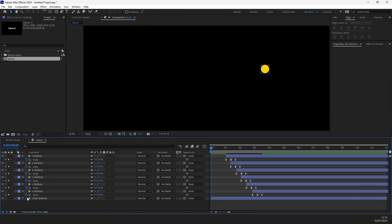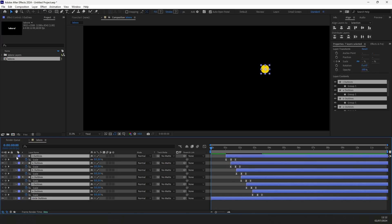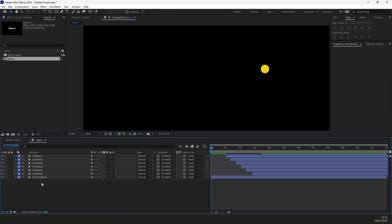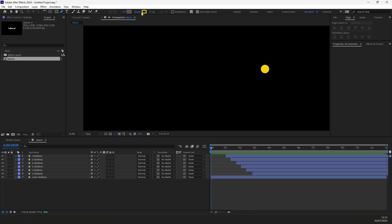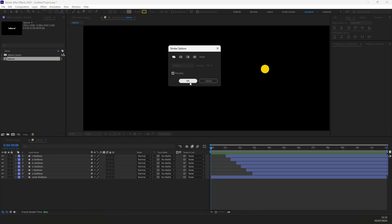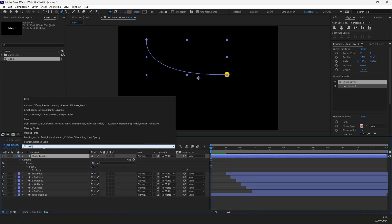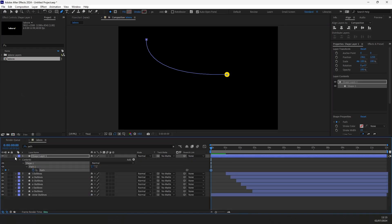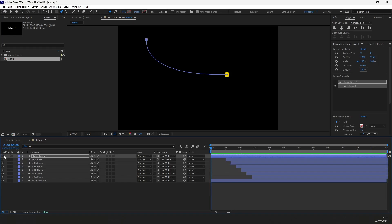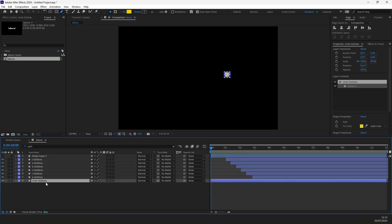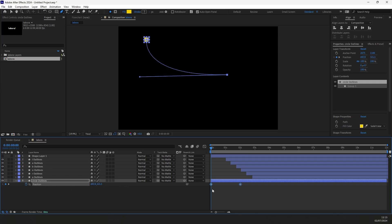To create a path for the circle animation, we will need to use a pen tool. Select the stroke and draw a line similar to this one. Search for the path and put a keyframe. Copy that keyframe and select the circle layer. Press P for Position Properties and press Ctrl and V to paste the path. Position keyframes will automatically appear here.